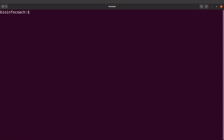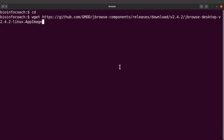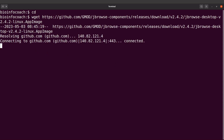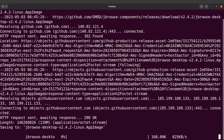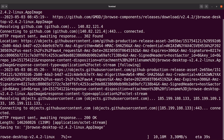On the terminal, I'll cd to my home directory, then download the executable file using wget, supplying it with the download link I copied, and execute the command. This is going to download JBrowse.